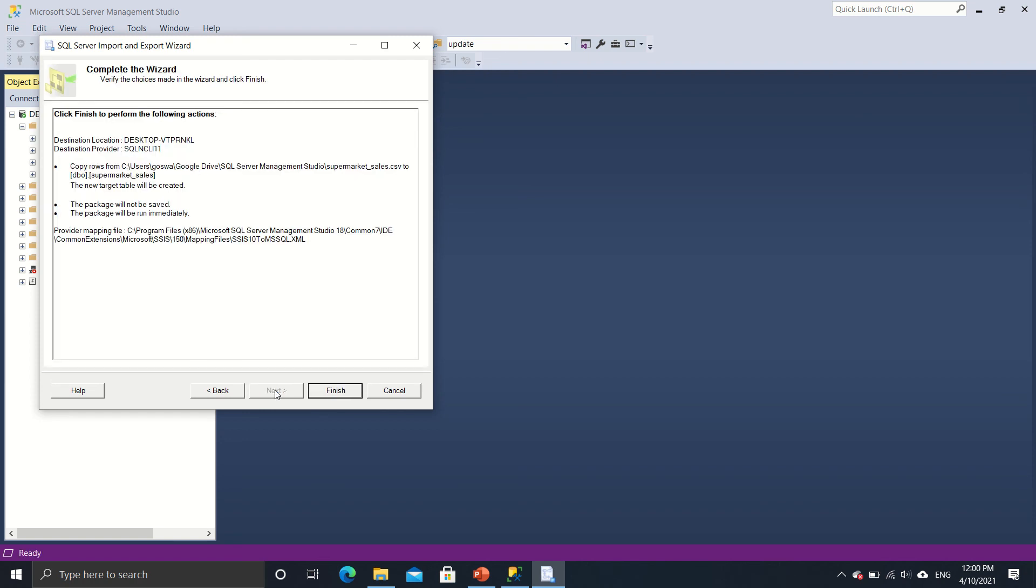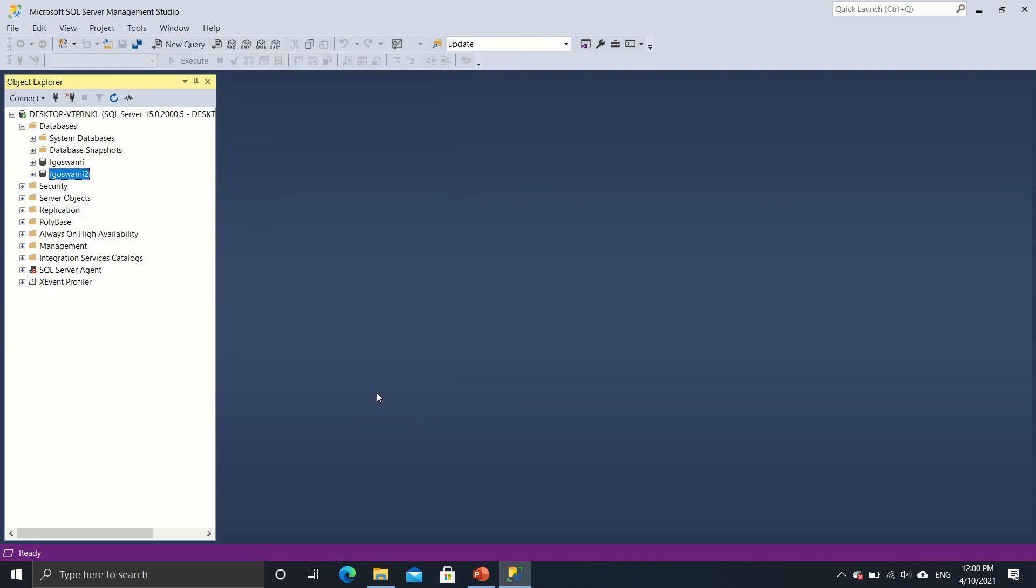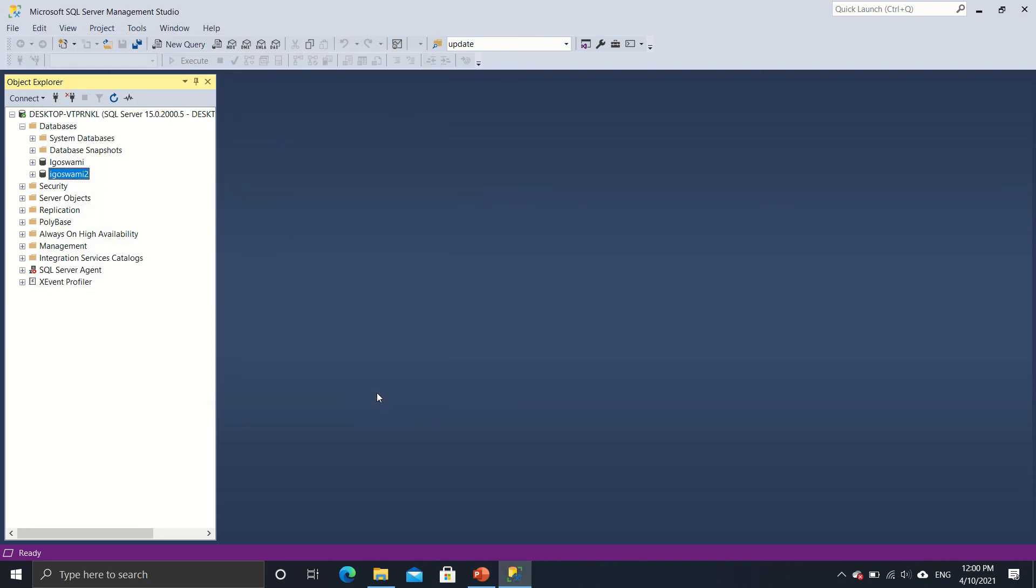And again, click on next. And then finally, I'll finish up. So yeah, it says that the job is done. So I should be able to see the data in the database that I have created now.